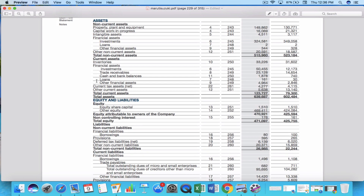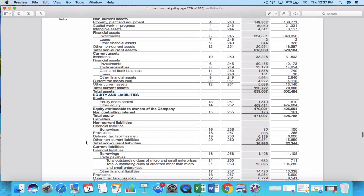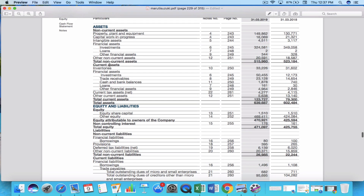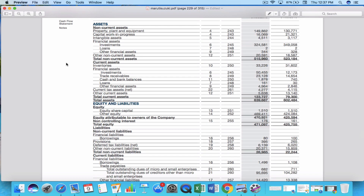The balance sheet is a very important financial statement that every investor should know how to read. By looking at it you can find how much cash a company has in the current assets section, how much debt it carries in short-term and long-term borrowings, and how much it owns in plant, property, equipment, and intangible assets. That's why learning to read the balance sheet is essential from an investor's perspective. In the next video we will cover the income statement — thank you for watching, and please comment below if you have any doubts.